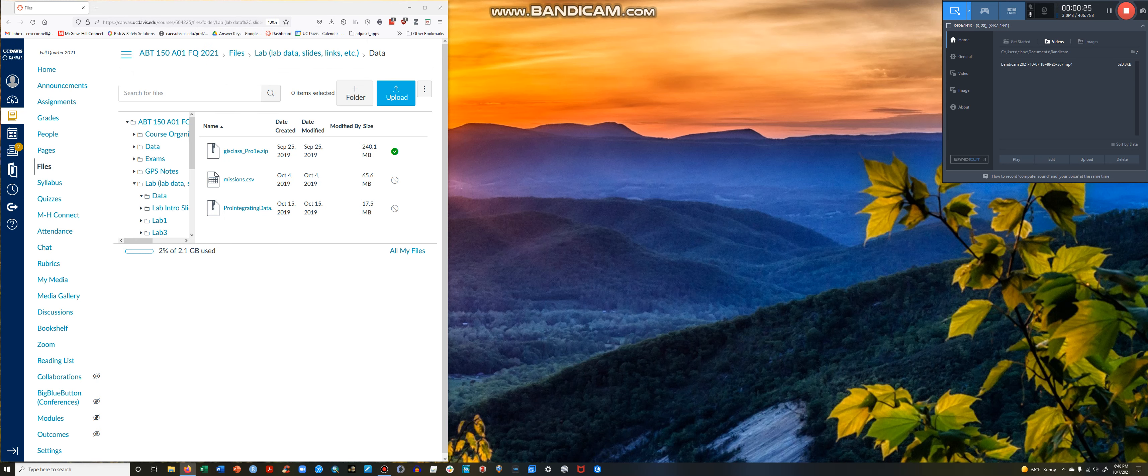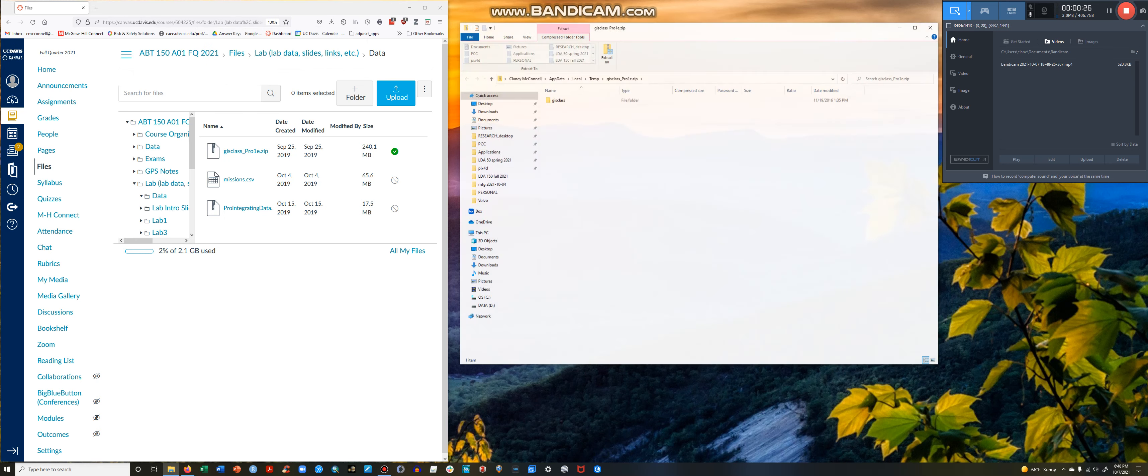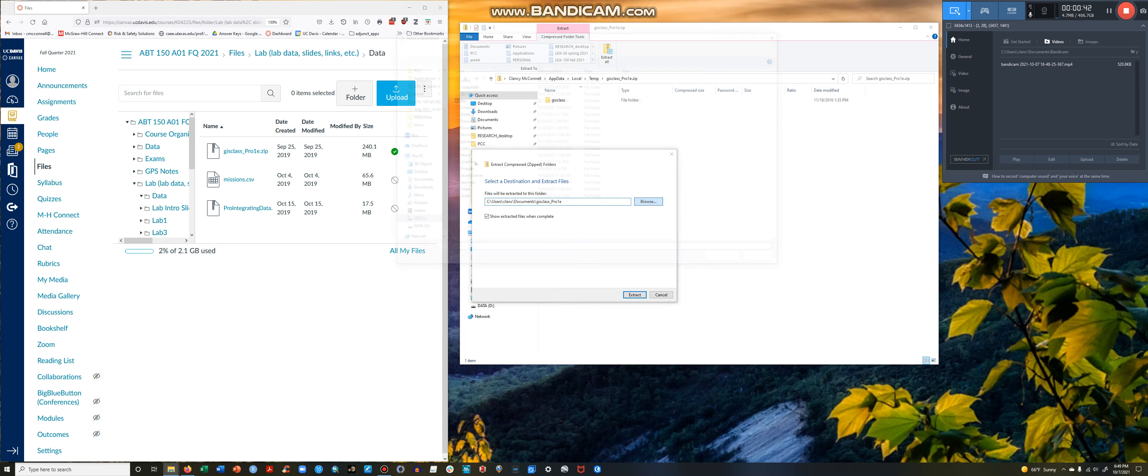So I'm going to go ahead and open the folder. And at the top, there will be an Extract tab in pink. Click that. Click Extract All. Make sure that it shows extracted files when complete. And now, this is the point where you'll be saving it onto the computer that you're working on, the virtual lab.